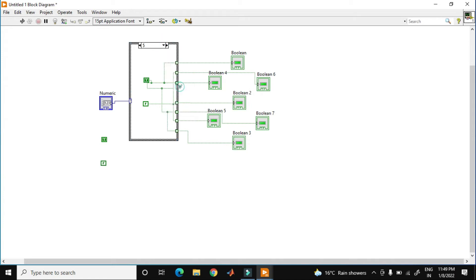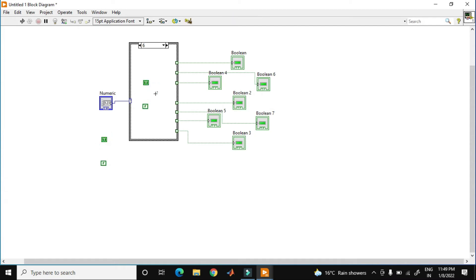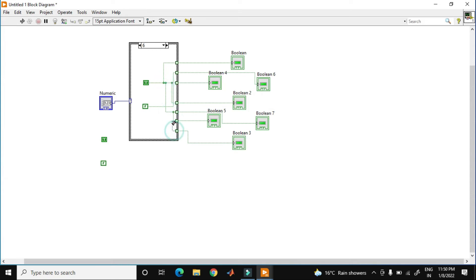Now go to case number 6. Copy this, paste this. For the 6, only this one should be on. Let's see — true, true. It is up to you how you write 6. Now it is okay.